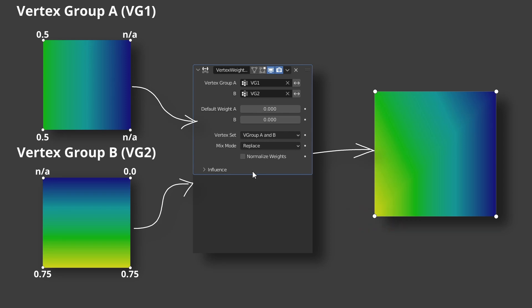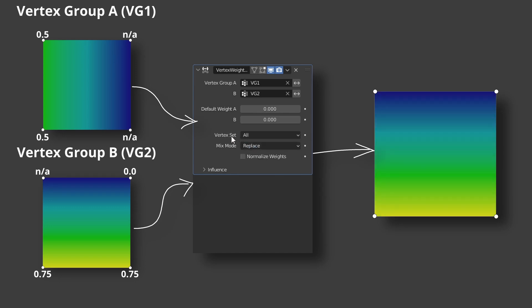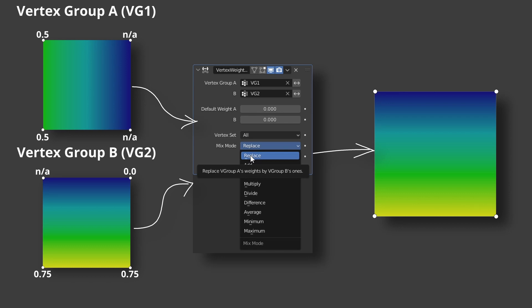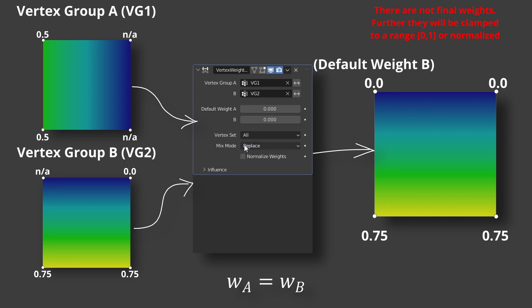Mix mode defines how the resulting weights will be calculated mathematically. So vertex set defines which vertices should be affected. Mix mode defines how they should be affected. Let's go through all options. They are pretty intuitive. The default option is replace.